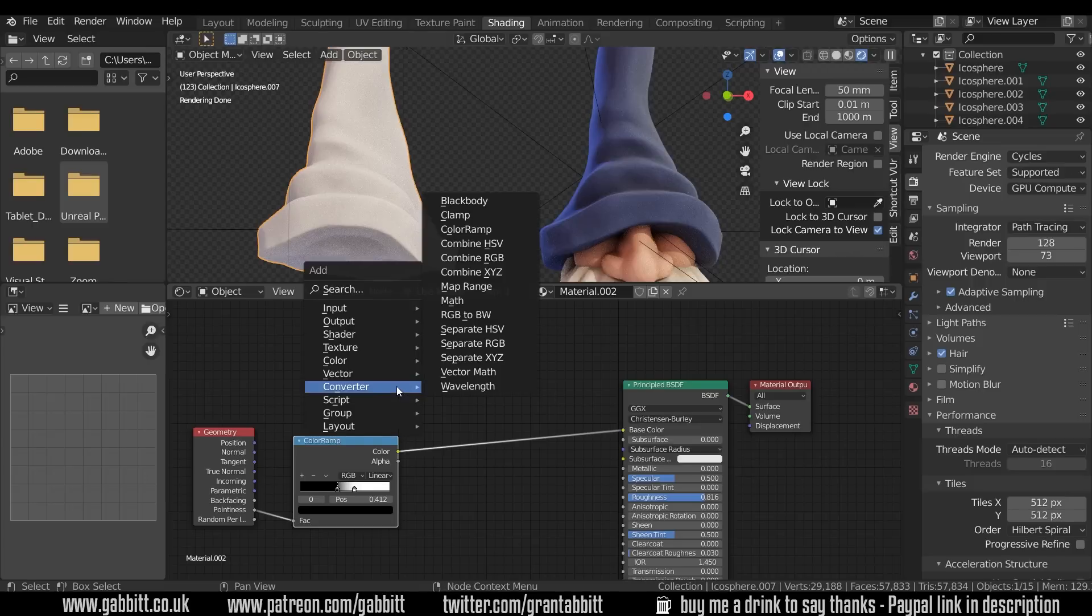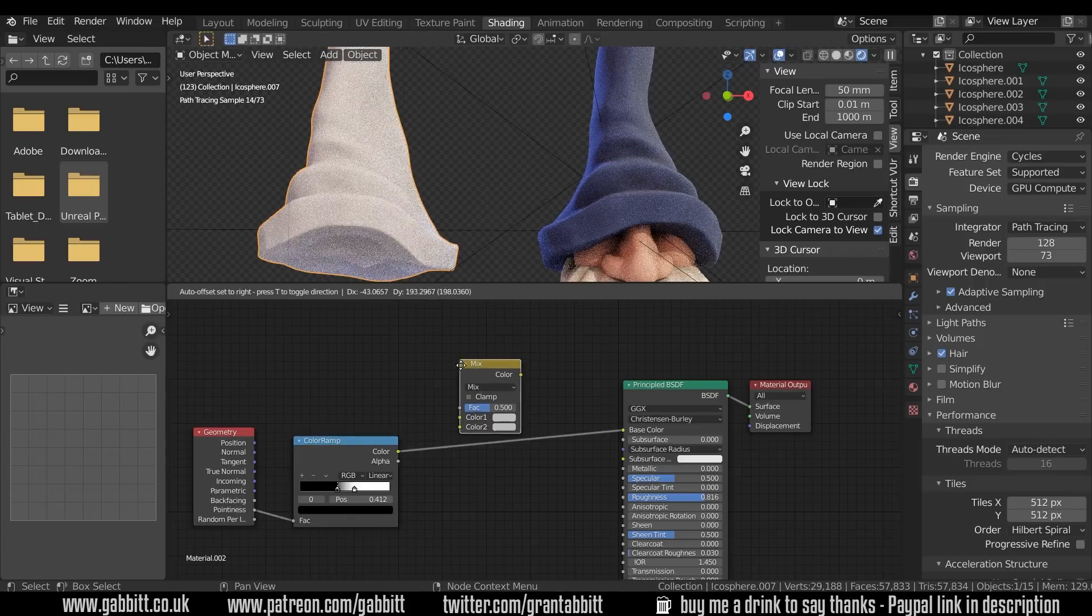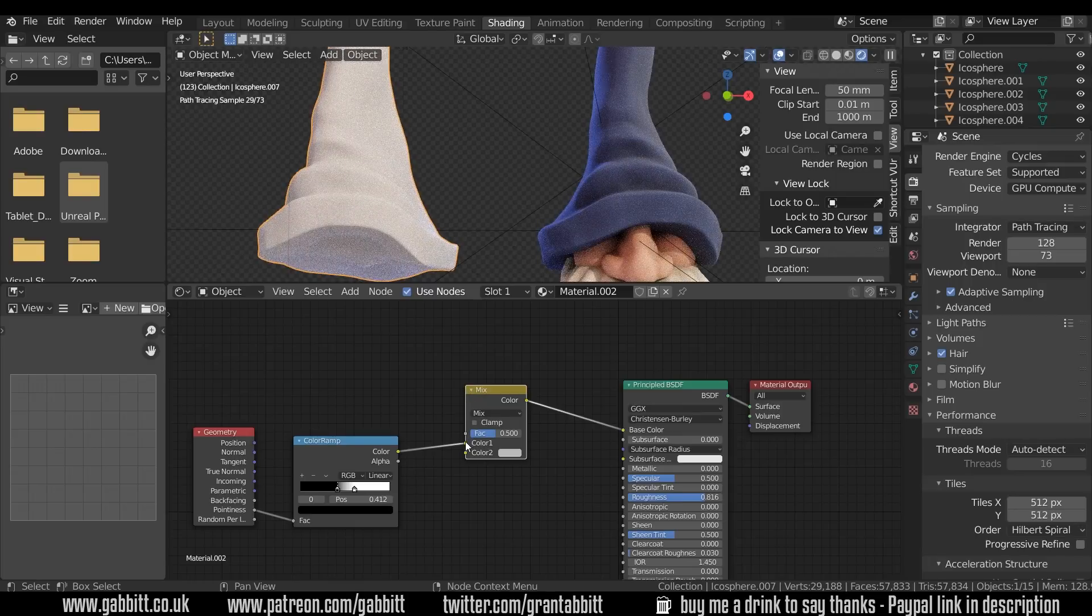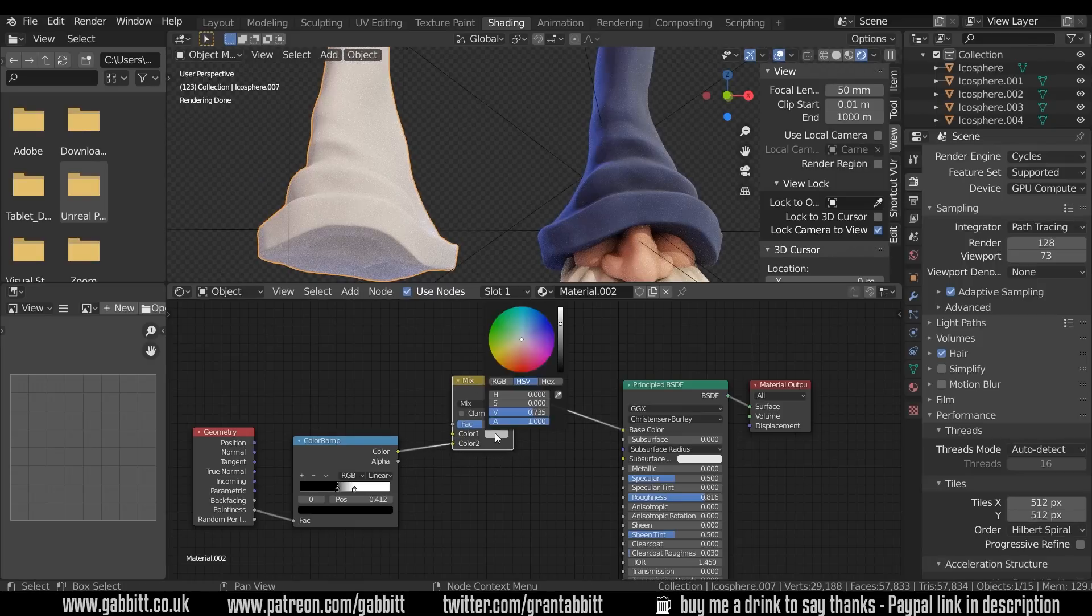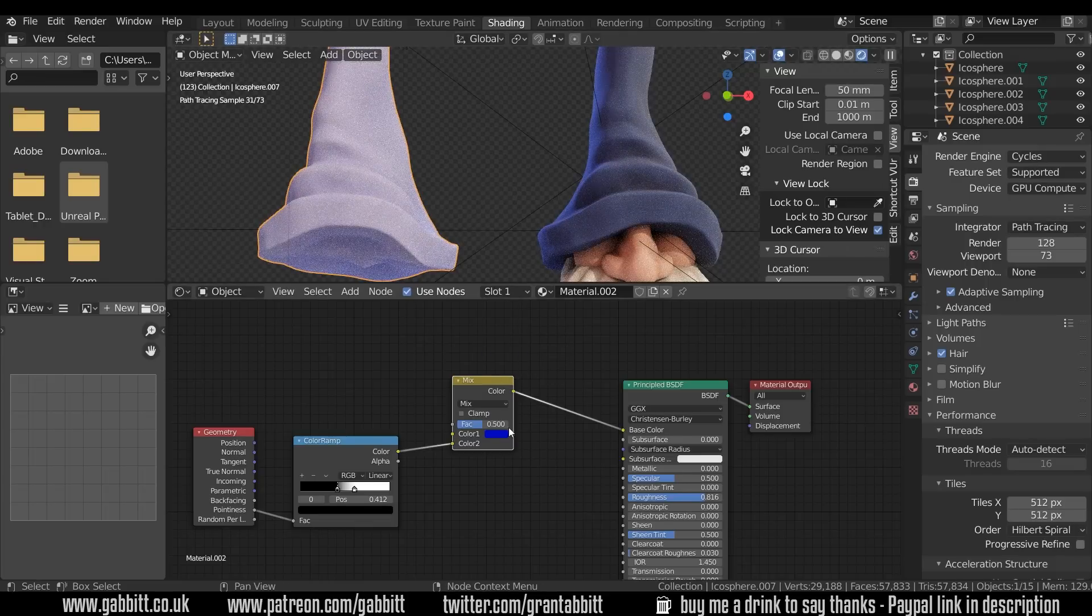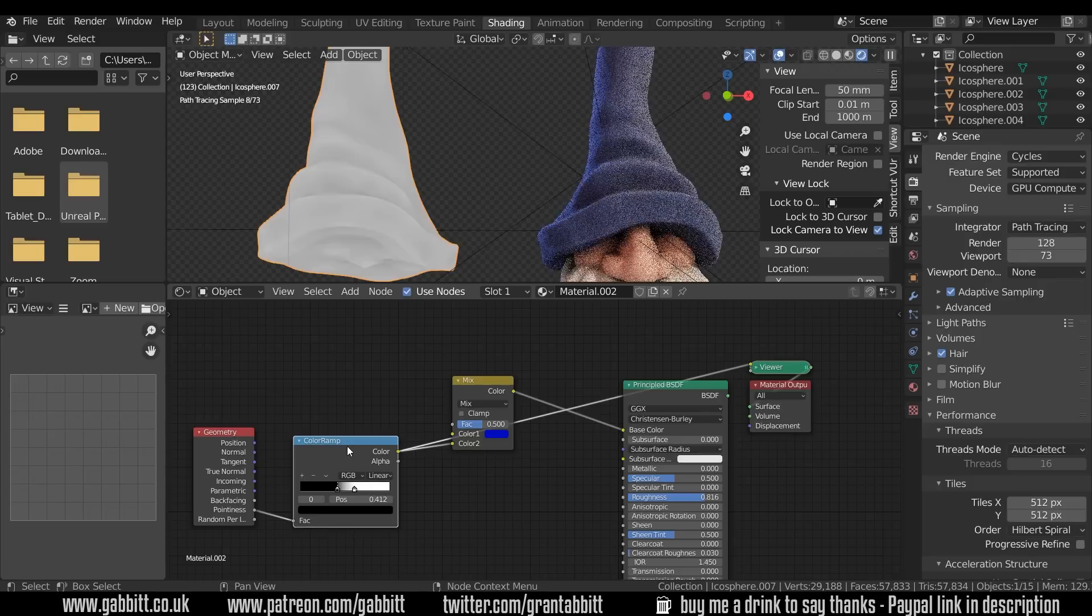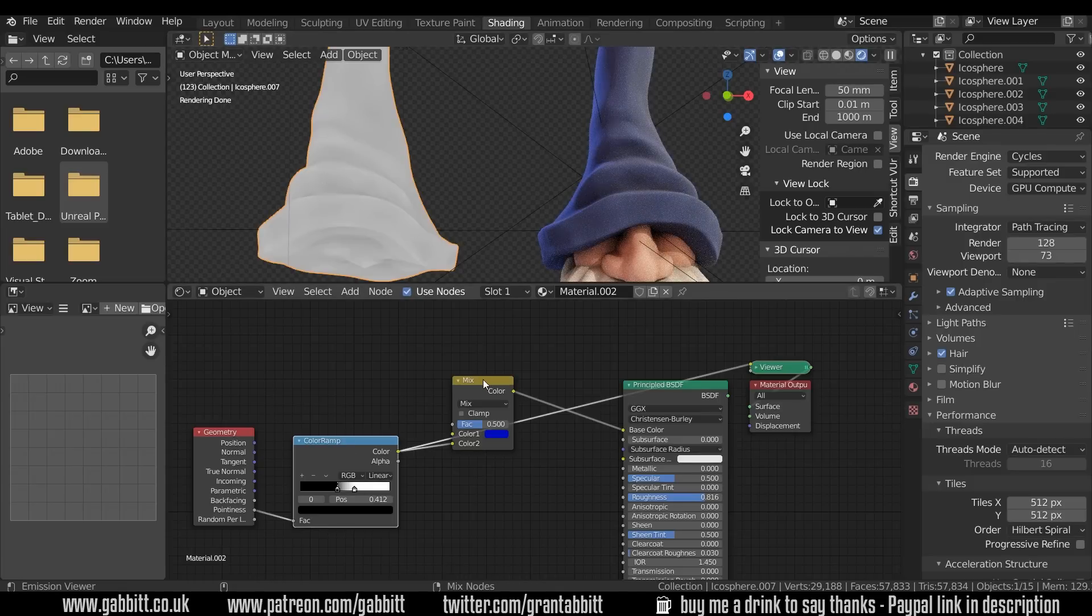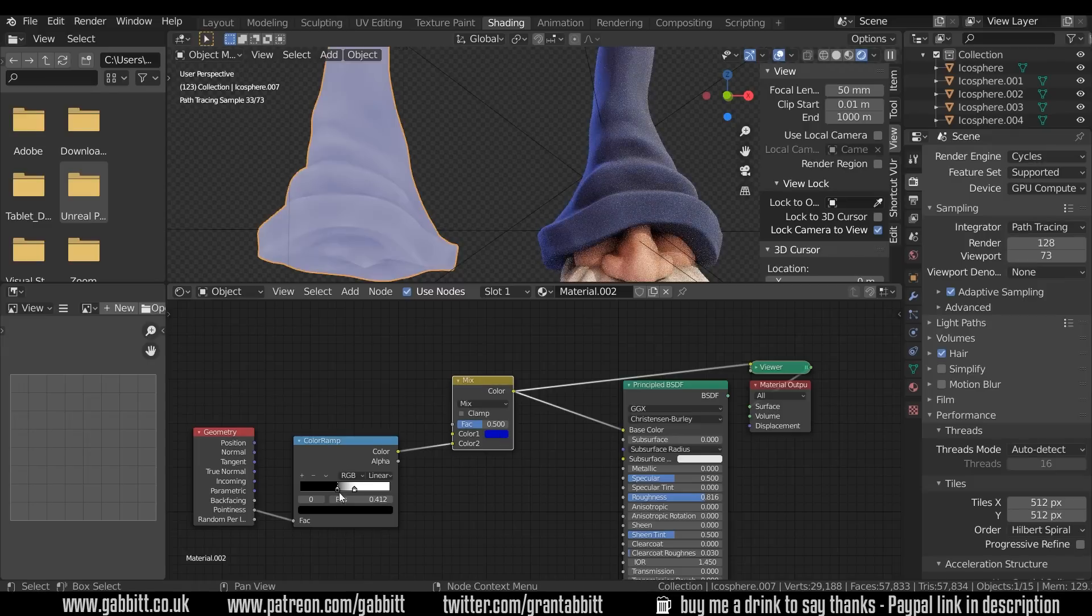The way to do that is to mix between this pointiness and color ramp and a color. So shift A to add color mix RGB and I'll slot that in there and I actually want this on the bottom one. Now the color here if I change this to something like blue you can see it's just blending between the two. So this color ramp is quite white and then the mixed RGB is blending between blue and this white.